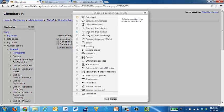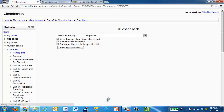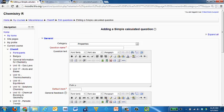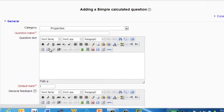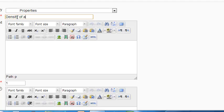Alright, so here's another question type. It's the calculated simple question type. We're going to go into calculated simple here. Question name, again, this is something that students don't see. So I'm just going to type in something like density of a rectangular prism.